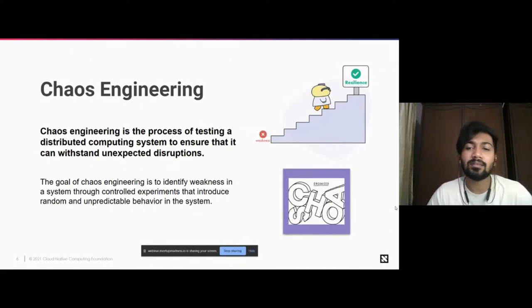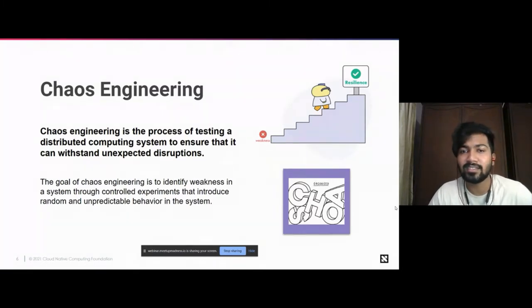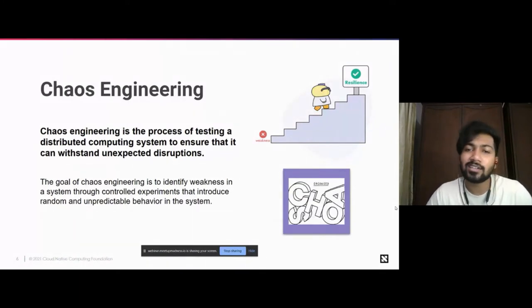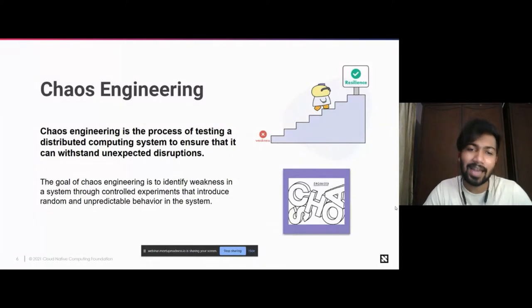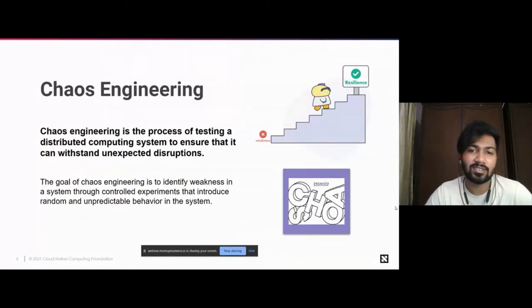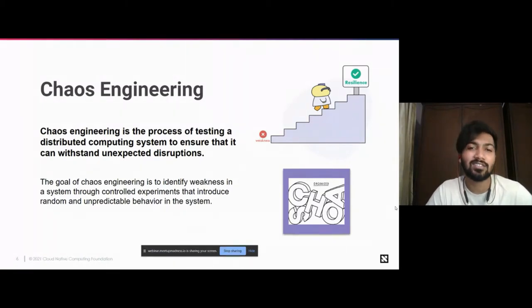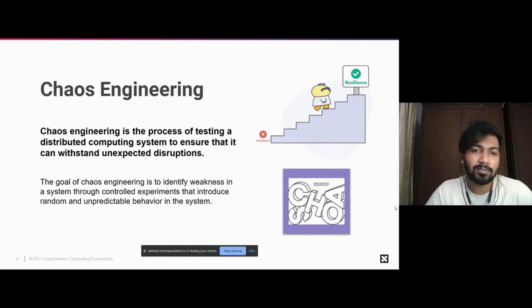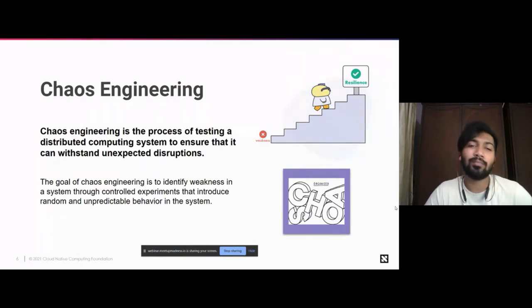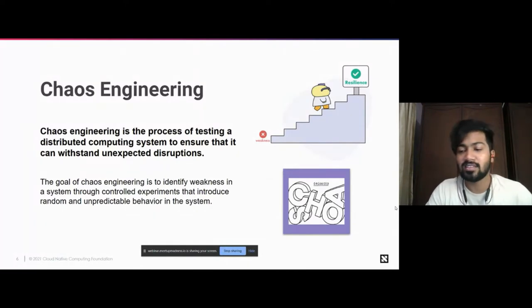That is what brought in the term chaos engineering. Chaos engineering is testing the system in production repeatedly by deliberately injecting a fault — for example in the Kubernetes space, a pod delete, or a pod CPU hog — to identify weaknesses that your system might have. You do it in a controlled way so your system doesn't go down completely due to unpredictable behavior. A lot of you might have heard that chaos engineering is breaking things on purpose, but the Litmus Chaos community believes it's breaking things on purpose to make your systems resilient.